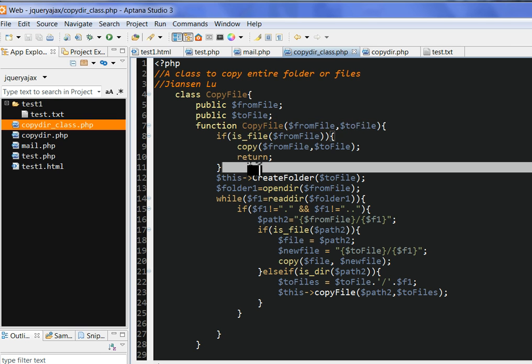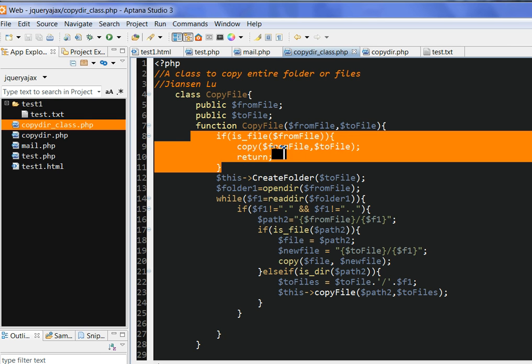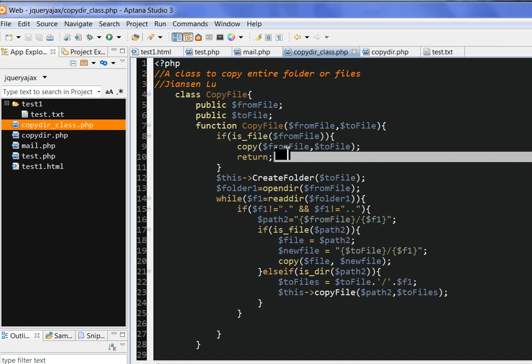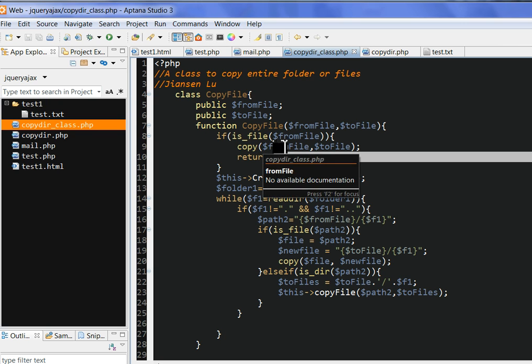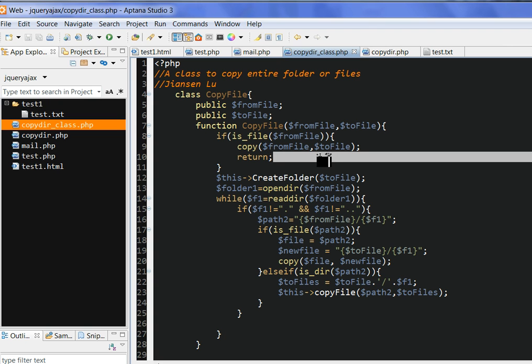First, I need to check if this fromFile is a file or folder. If it is a file, I use the PHP function is_file. If this is the file, then I directly use the PHP function copy, directly copy file from fromFile to toFile, then return. So we don't need to do the recursive copy for folders.